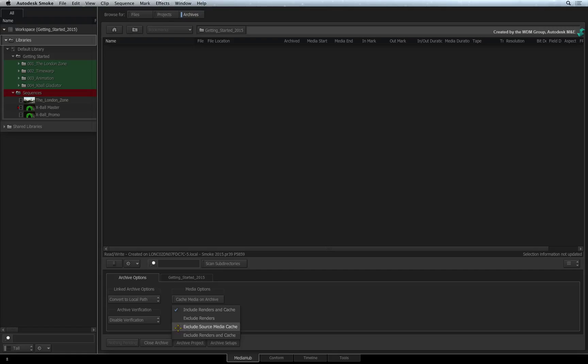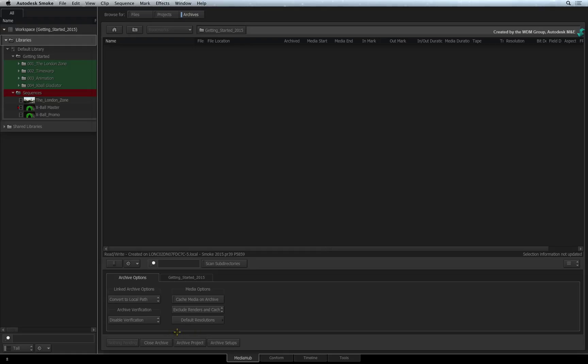With the last two options, it is your responsibility to back up your native media. And if you want Smoke to automatically reconnect to the native files, you will need to recreate the same folder structure for your native media.